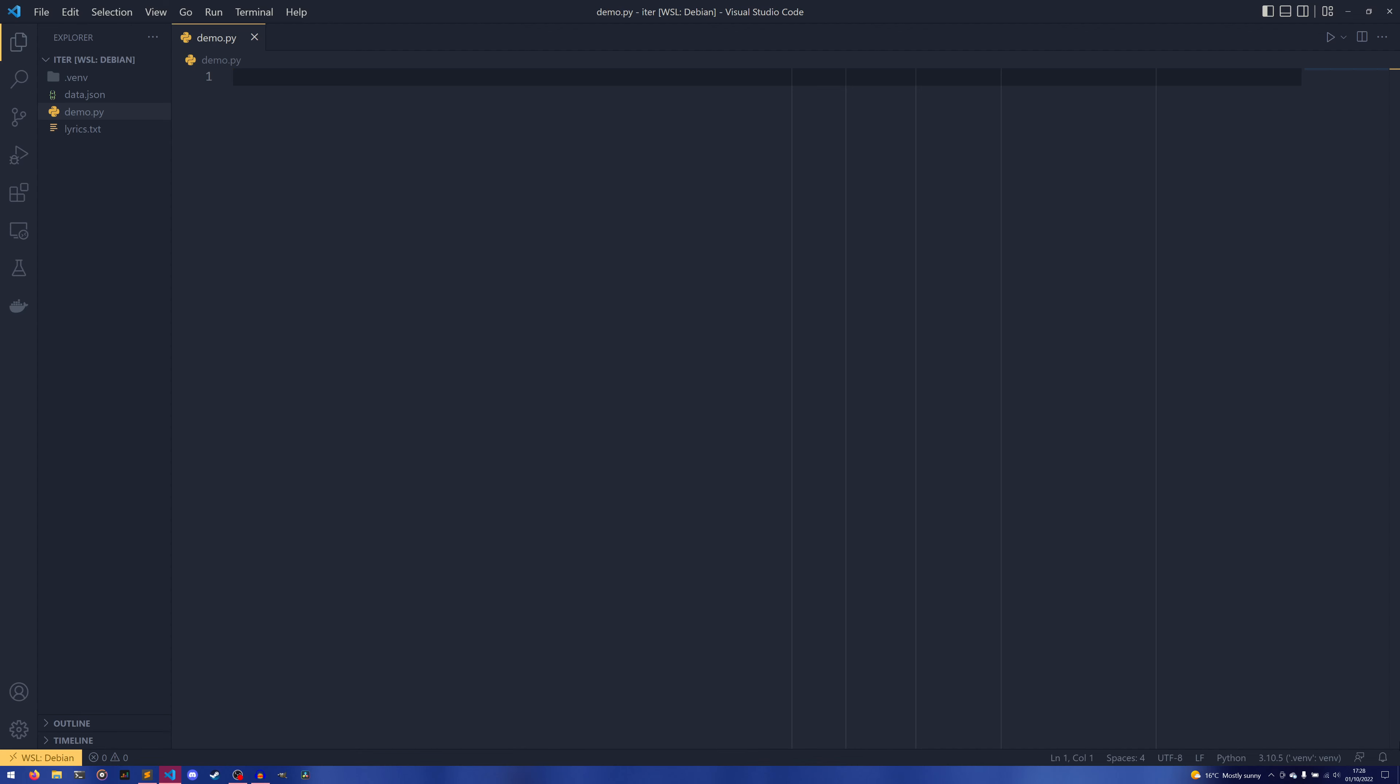Itertools is actually very similar to collections in a sense. Just where collections deals with all types of collection types, itertools specifically deals with iterators.